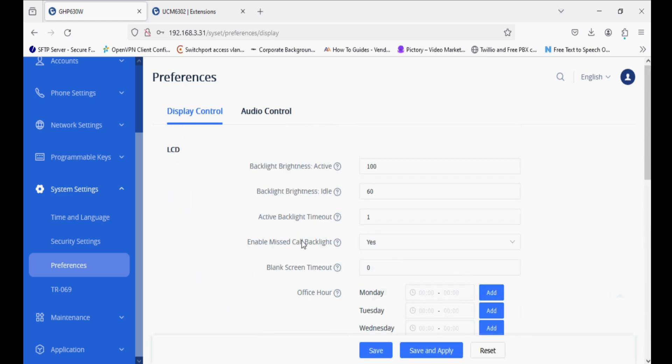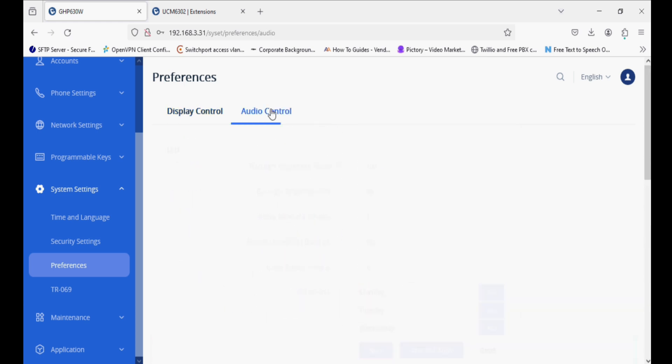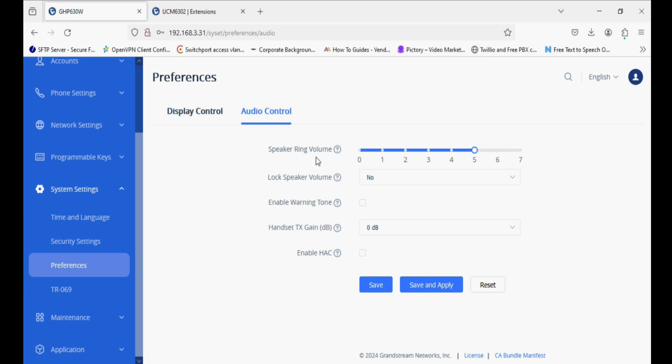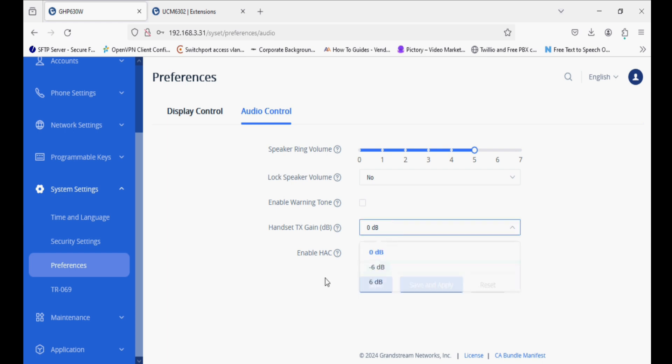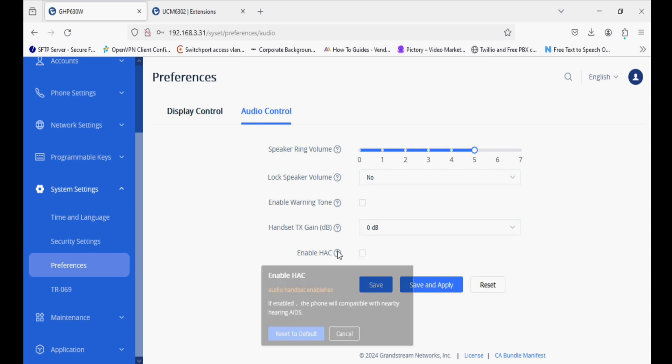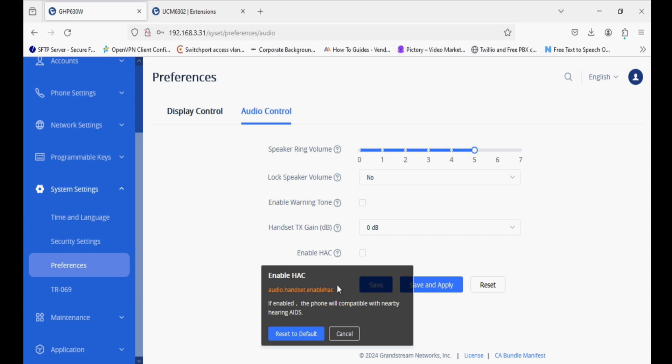We have audio control as well. We can increase or decrease the sound and lock speaker volume. We can enable TX gain, and this phone is also compatible with hearing aid compatibility.